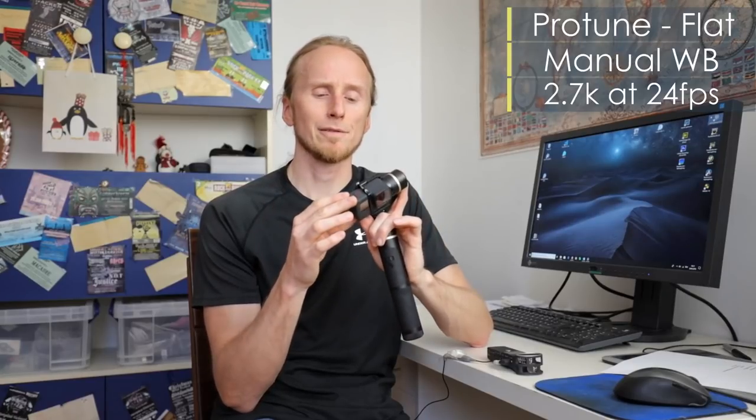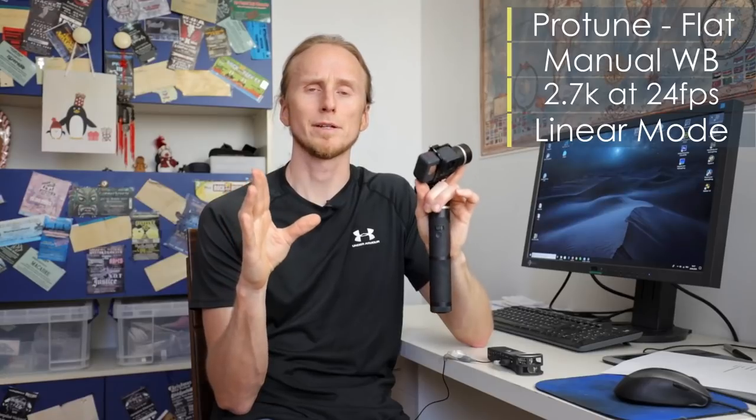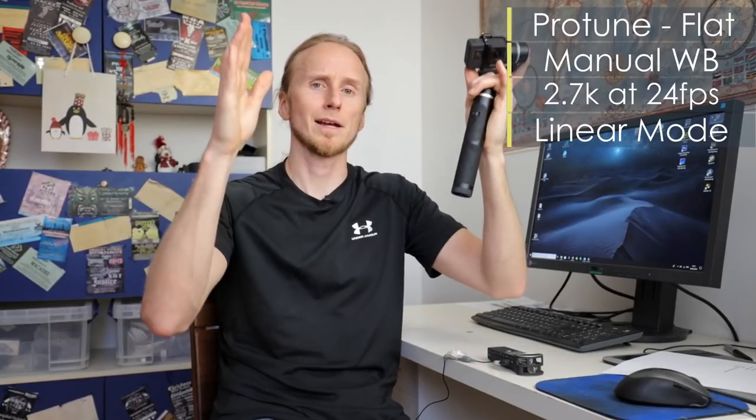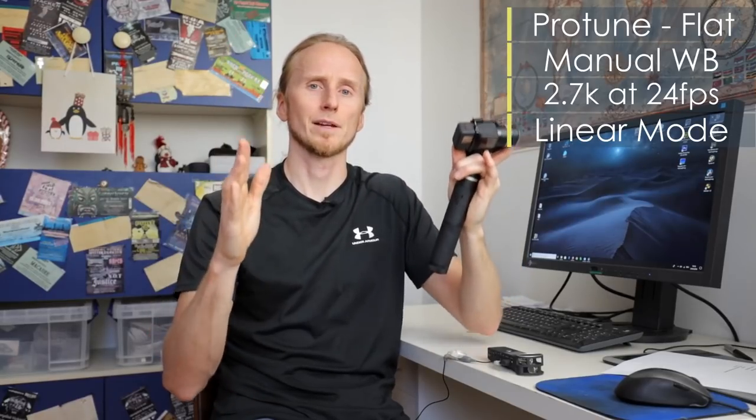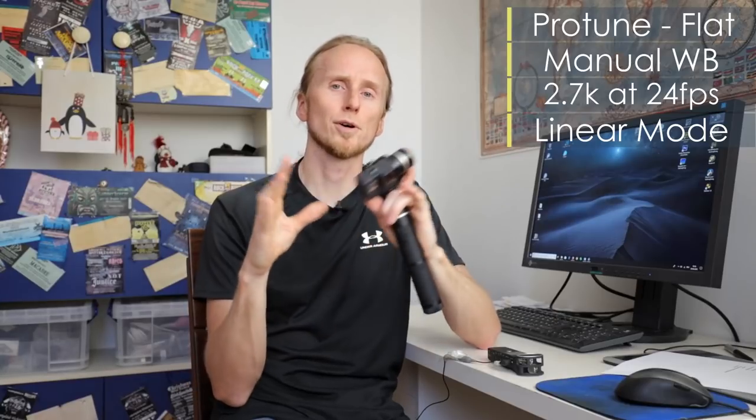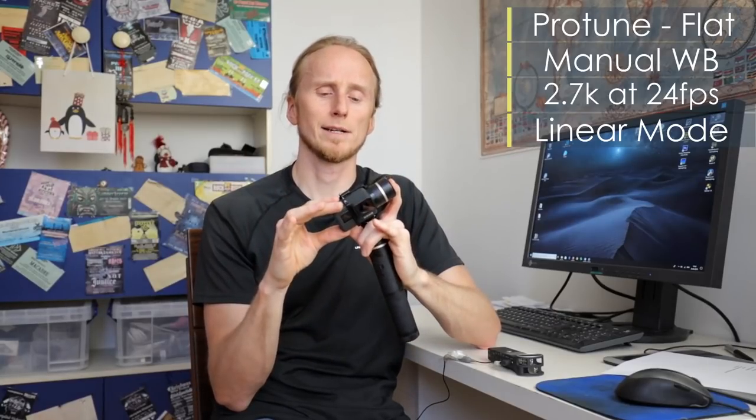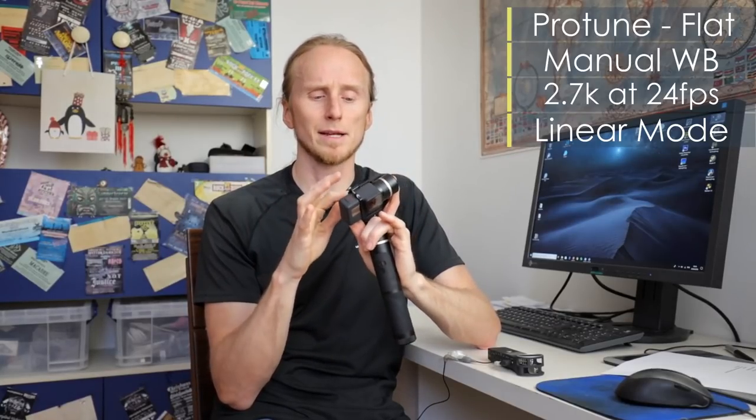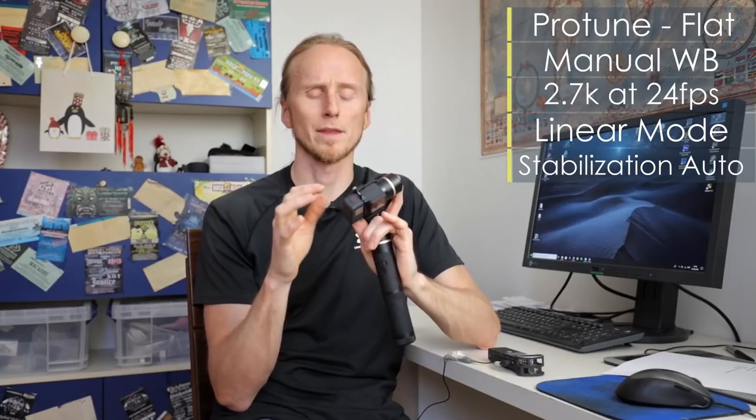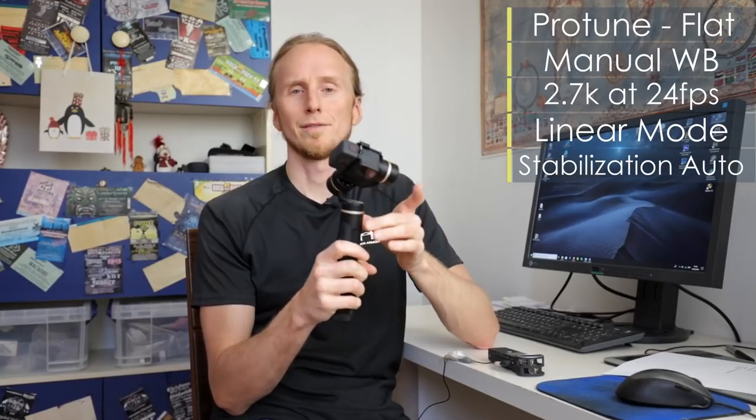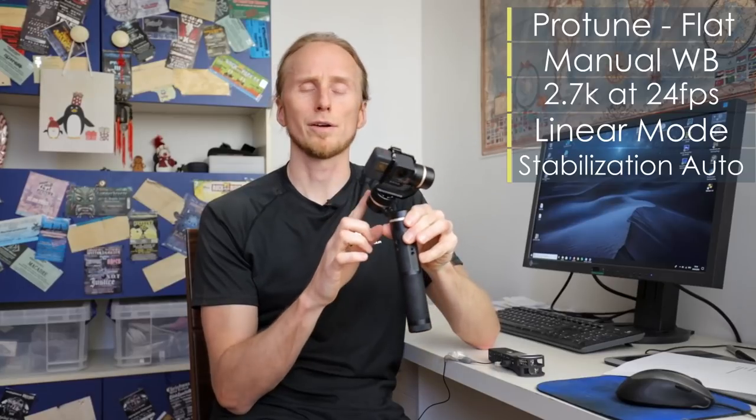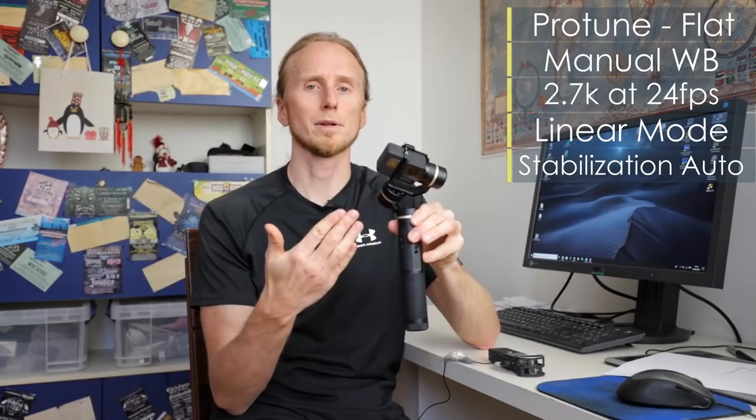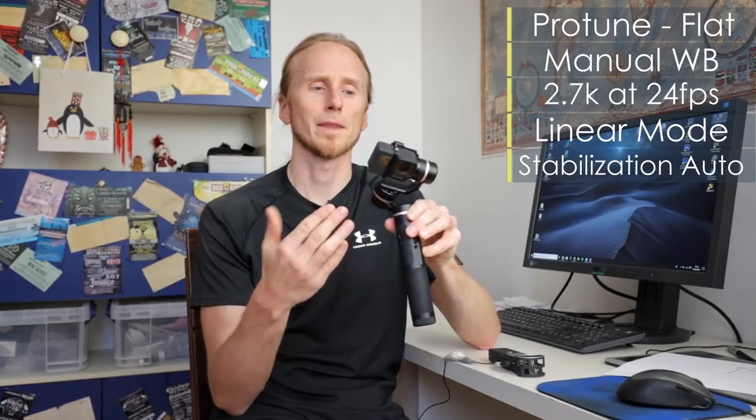What I then do, I use as I said 2.7K and 24 frames per second. This is for my vlogging and I have the linear mode on in the wide view. So with the linear mode I get the straight lines, so no distortion, and this looks quite nice. Also I have the stabilization on auto and this would even give me a very smooth video without using the gimbal, but combined with the gimbal it's very smooth now.